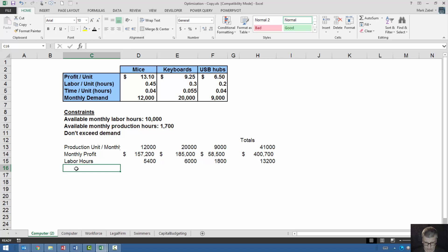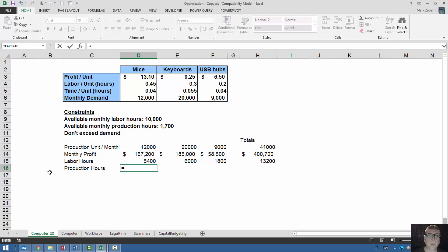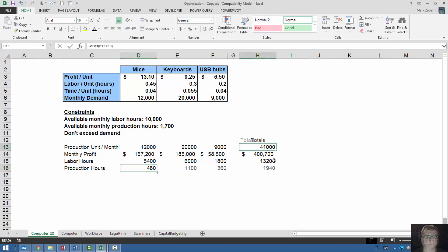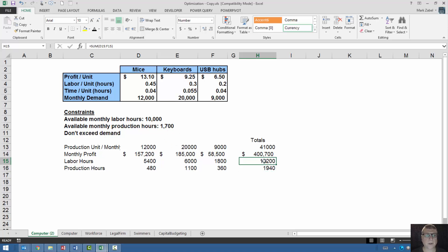And I also want my production time. I'll call it production hours because it is in hours as is our constraint. And that's simply equal to time per unit times the number of production units. We can see pretty clearly that our maximum profit would be 400,000, but we can't achieve that because we're constrained by production hours and we're constrained by labor hours.